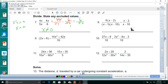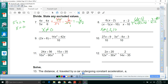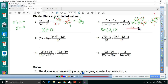For number 8, excluded values: x cannot equal 1, 2, or 10. Rewrite as 6 times x minus 2 over x minus 1, times x minus 10 over x minus 2, times x minus 10 over... The x minus 2 and x minus 10 pairs cancel, leaving 6 over x minus 1.